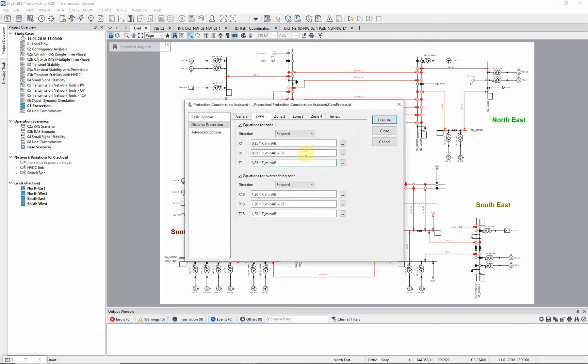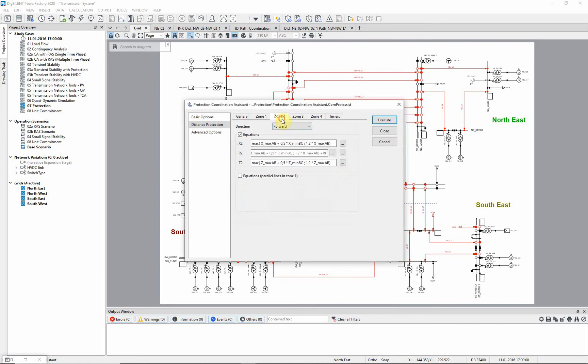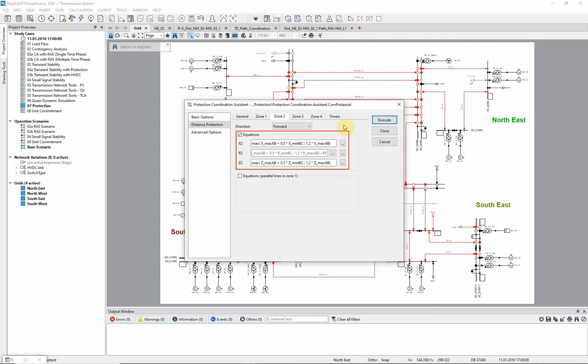As shown in the equations for zone 2, the operator max can be used to enhance the flexibility. In this case, either the longest first line plus 50% of the following shortest line is used, or 120% of the longest first line.